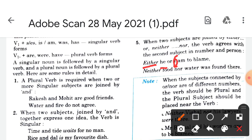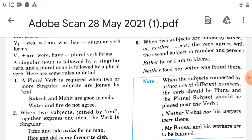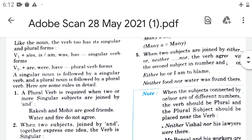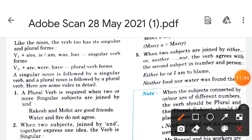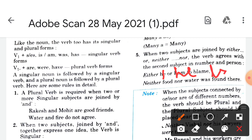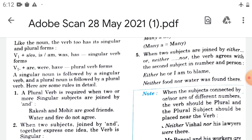For example: 'neither food nor water was found there.' When subjects connected by 'or' or 'nor' are of different numbers, the verb should be plural and the plural subject should be placed near the verb. For example: 'neither we nor his lawyers were there', and 'Mr. Bansal and his workers are to be blamed.'